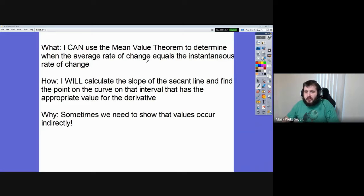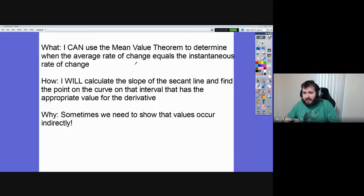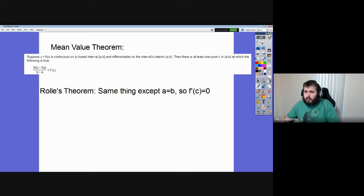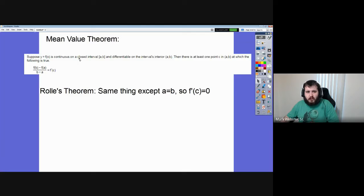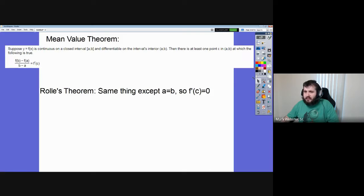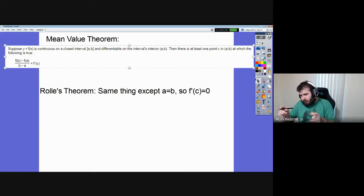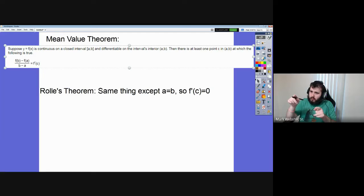The Mean Value Theorem is going to be used to determine when average rates of change are equal to instantaneous rates of change. We'll do this by calculating the slope of the secant line — we've done this many times before — and then we're going to find out where on the curve has that slope in the derivative. There are two theorems that come up. The first one, the main one, is called the Mean Value Theorem. It basically says: if you've got a curve that's continuous and differentiable between two points, then the slope between the two endpoints of your range — somewhere on that region — there's a place that has to have that slope.